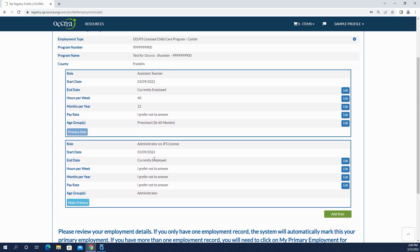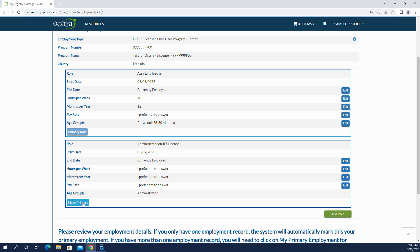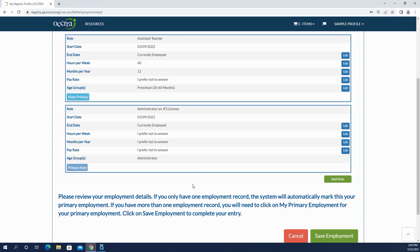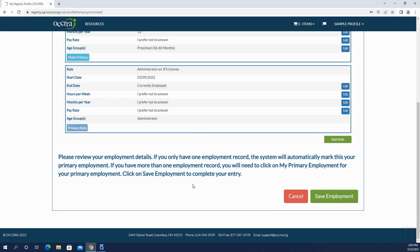Now this is your opportunity to indicate which is your primary role. So right now the system thinks that my assistant teacher position is my primary role, but my administrator position is actually my primary role. So I'm going to come down here and click make primary and save employment.